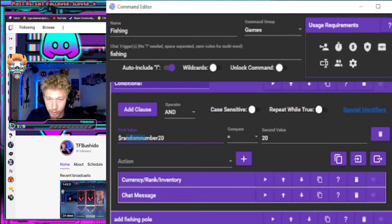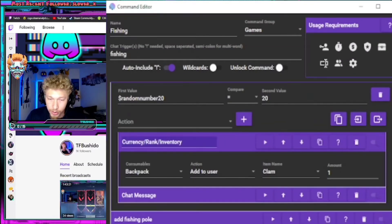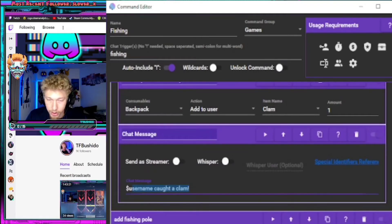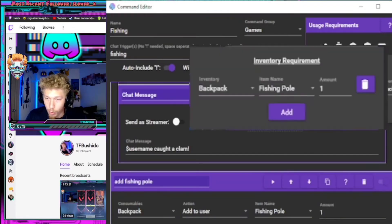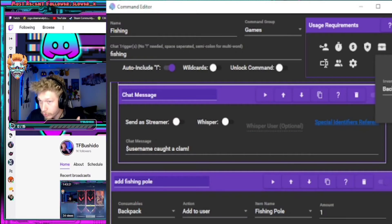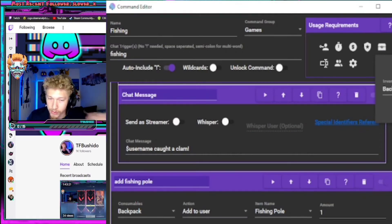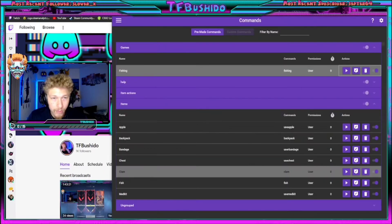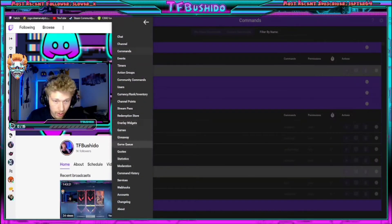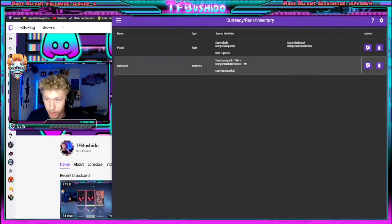There's a second conditional — round number 20 equals 20 — which is a five percent chance that you catch a clam, and it'll display that you caught a clam. I also have a requirement for it to require you to have a fishing pole to fish. There's currently no way to prevent it from taking it from you when you put in that requirement, so this just gives it back to you so you're not losing it when you do the command.